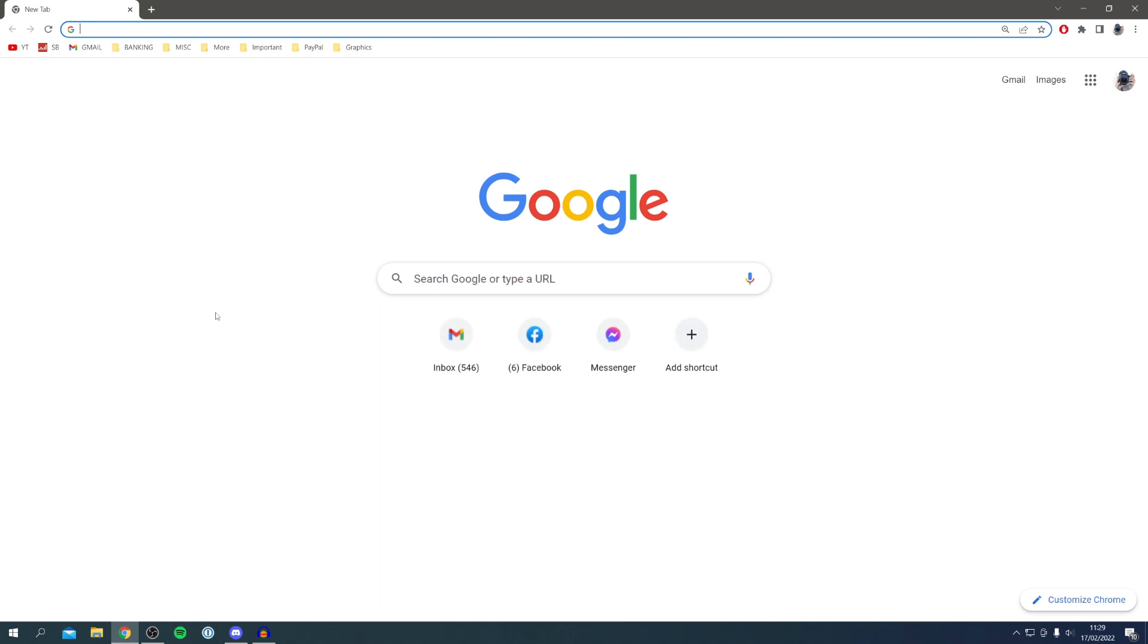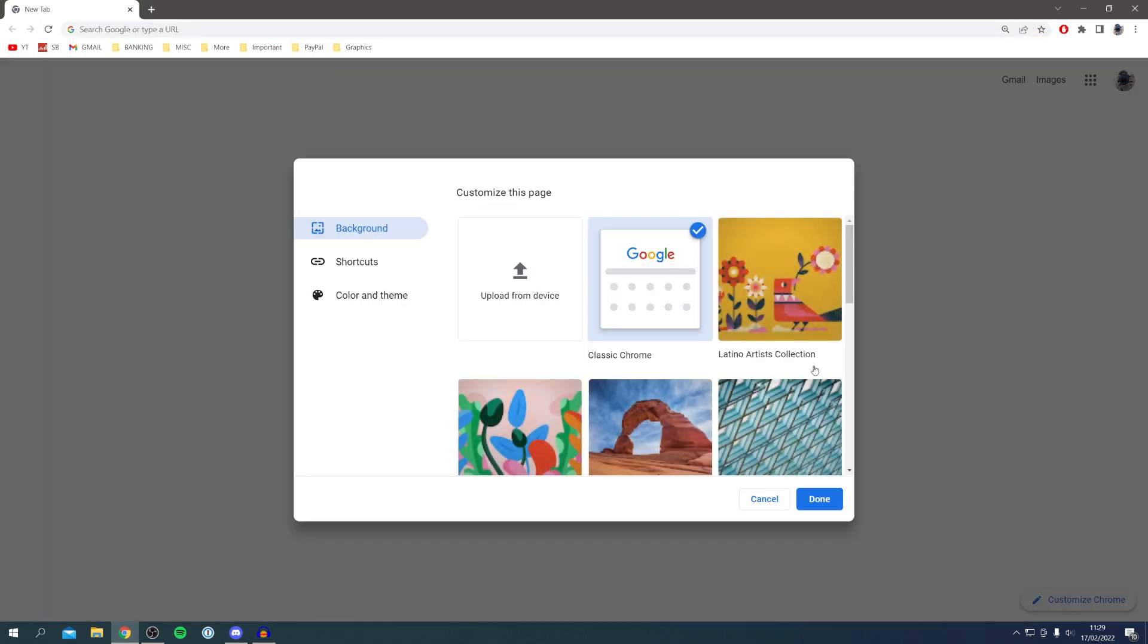Then all you want to do is come to the bottom right of Chrome where we've got this pen tool here saying customize chrome. It may just be a pen tool or it may be a settings tool as well. I'm going to click on customize chrome and then we're going to get this option here saying customize this page. It's going to start on the backgrounds. We've also got shortcuts and color and theme as well.